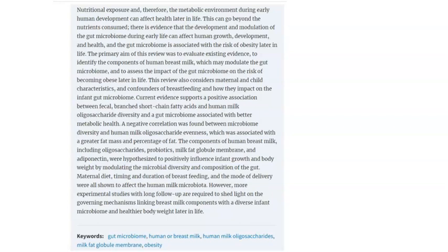One thing I realized about this project is that, due to ethical issues, there isn't much information from proper follow-up experiments showing how breastfeeding impacts obesity later in life — particularly regarding gut diversity. There is more work that still needs to be done to shed light on the governing mechanisms linking breast milk components with diverse infant microbiome.